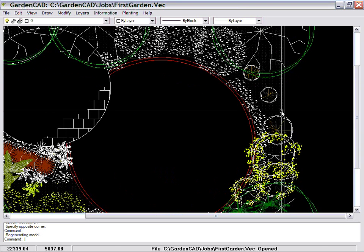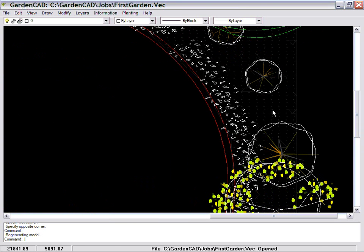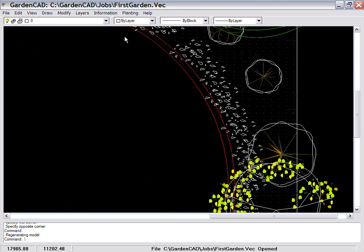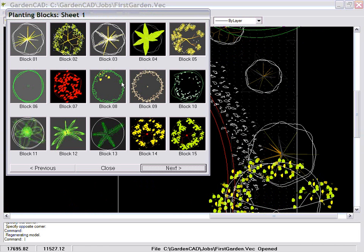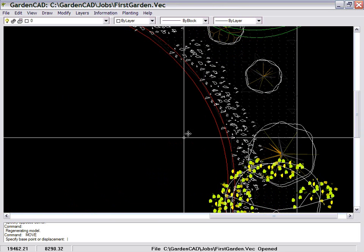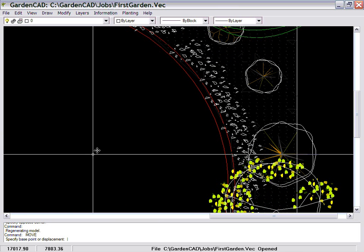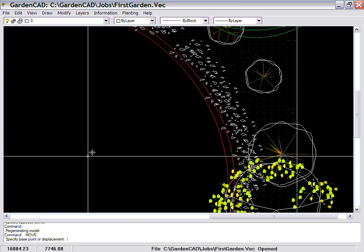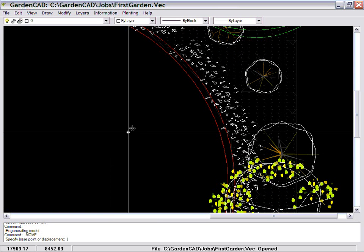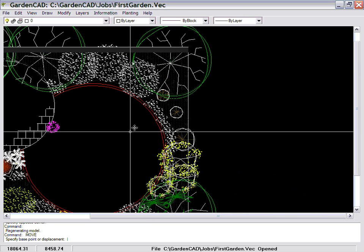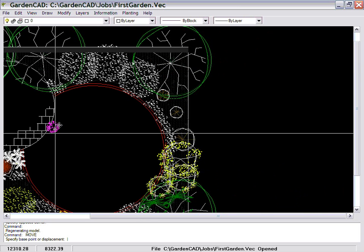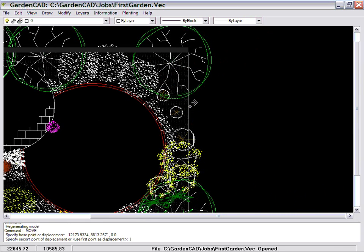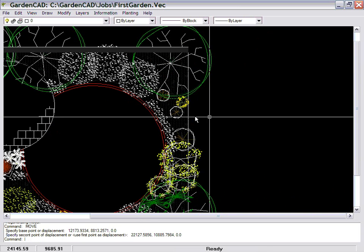If I were to roll in on this area here, and I wanted to place some more species in there, I would simply go Planting and select some sort of symbol and specify a base point and a point of movement. You can see it's come in here, a base point there. Pop it in there.